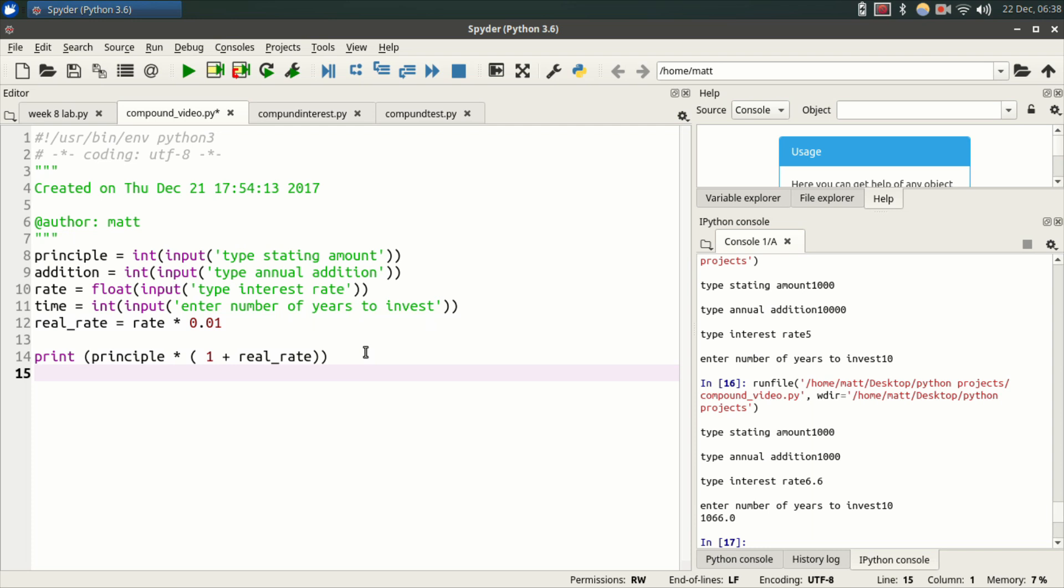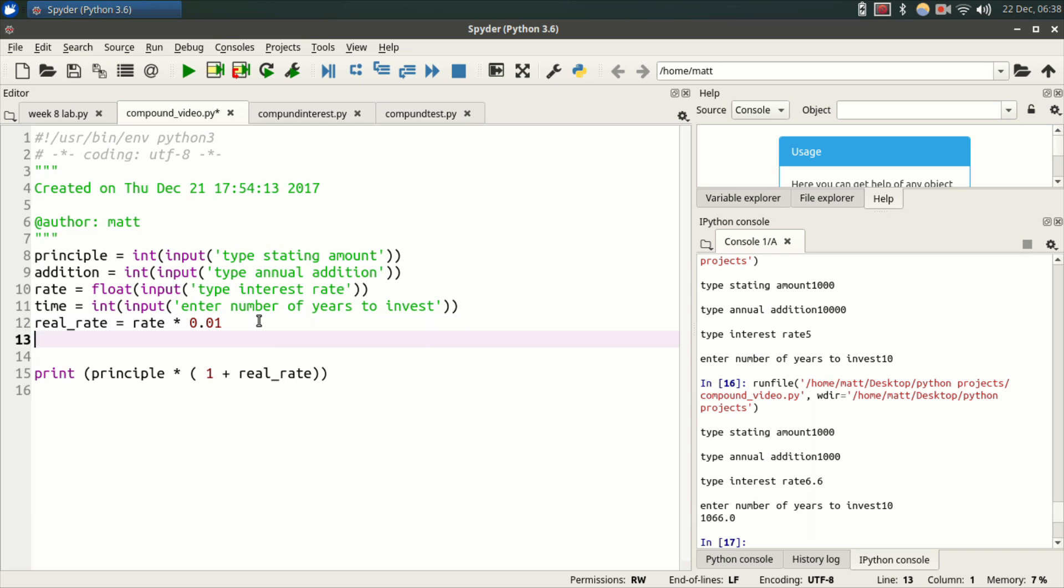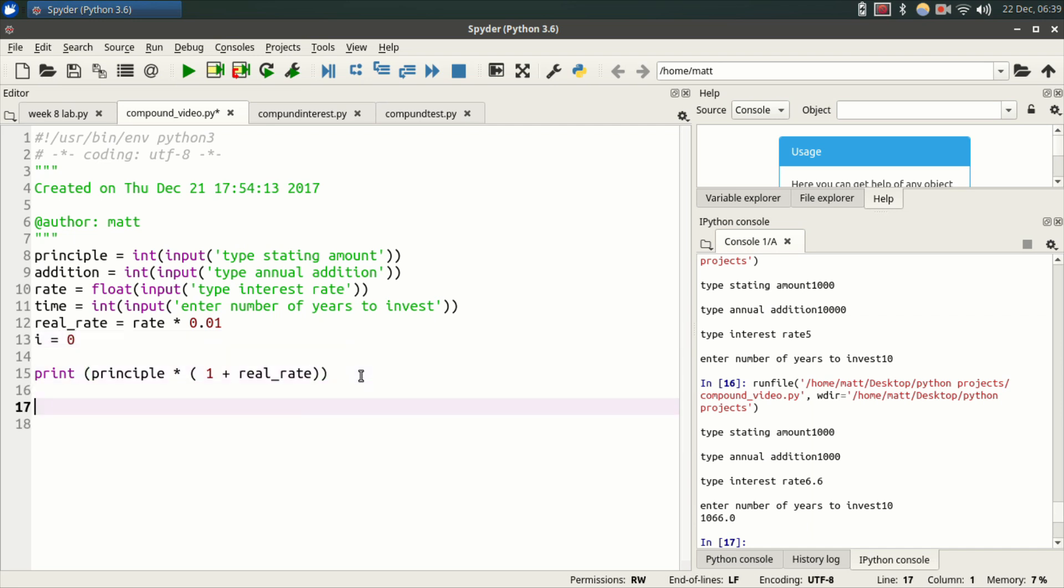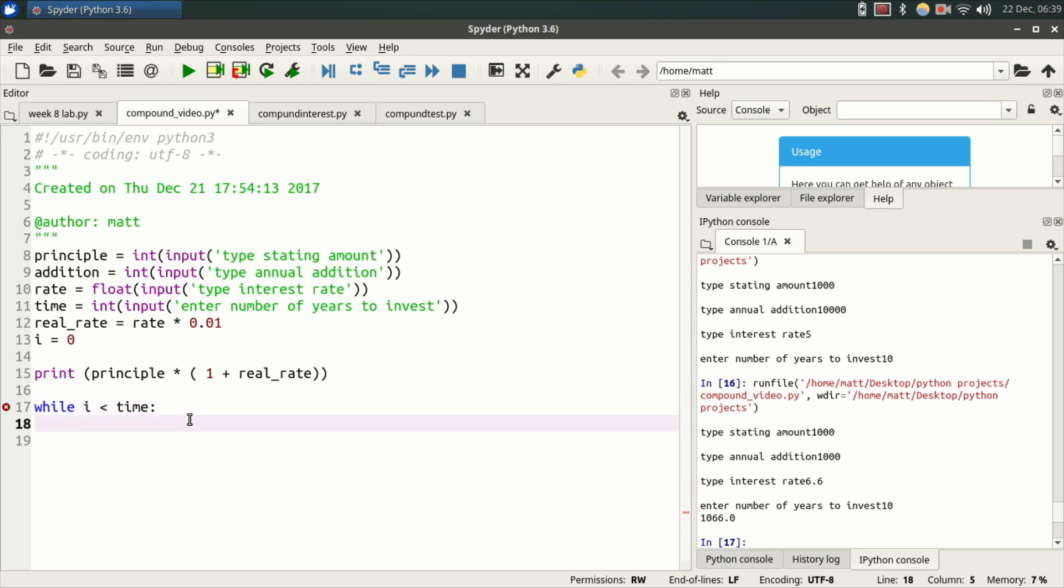Well, how do we get year number two? Well, let's go back up here and let's create another variable called, let's call it I. We're going to make it an incrementer. So you can call it whatever you want. We're going to make this I and I equals zero. Now you go down here and you type while. We're going to make a while loop. While I is less than time. See, time is the amount of time you're investing. Colon, press enter.